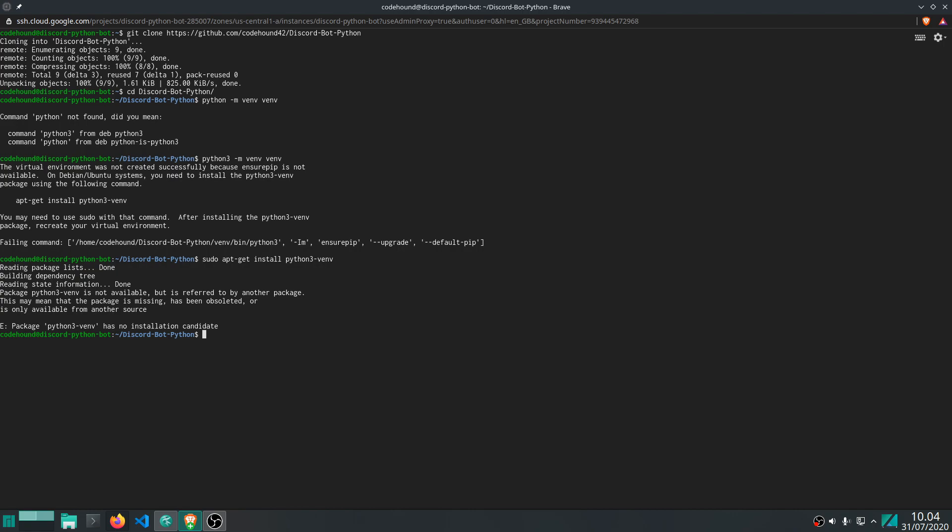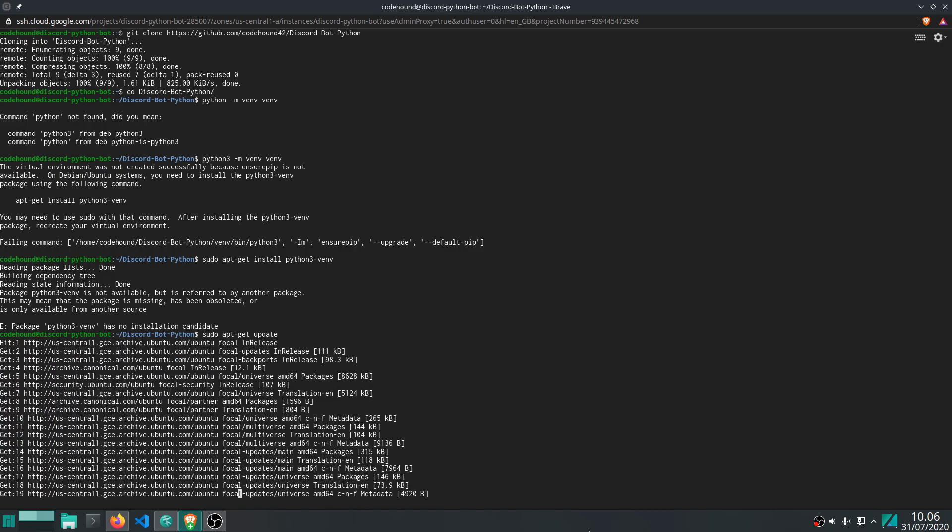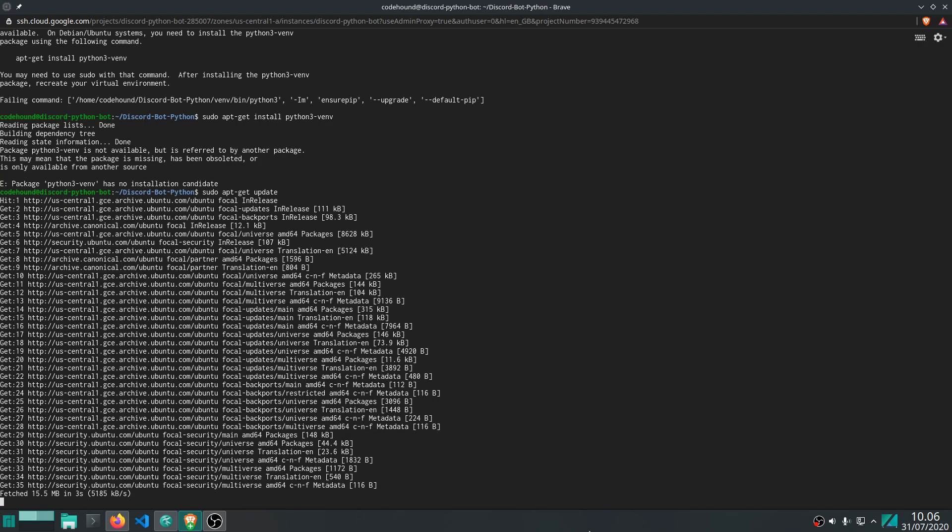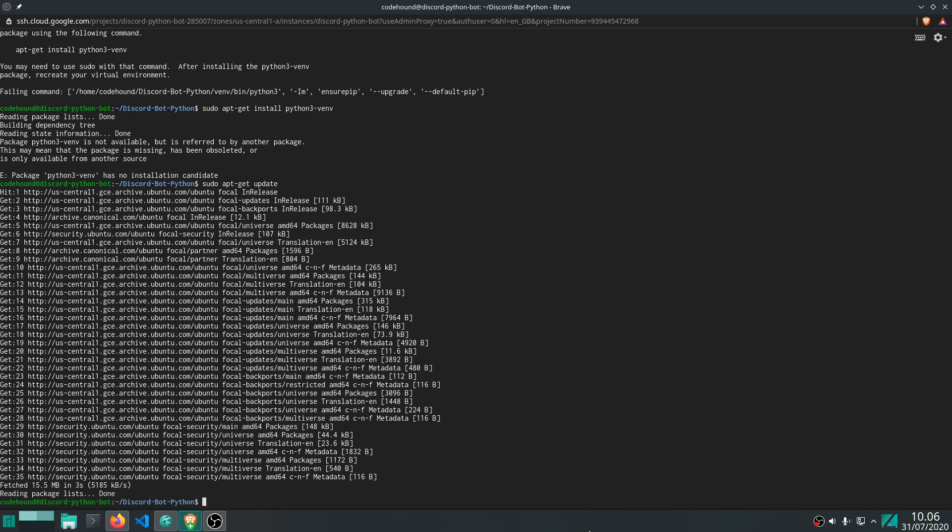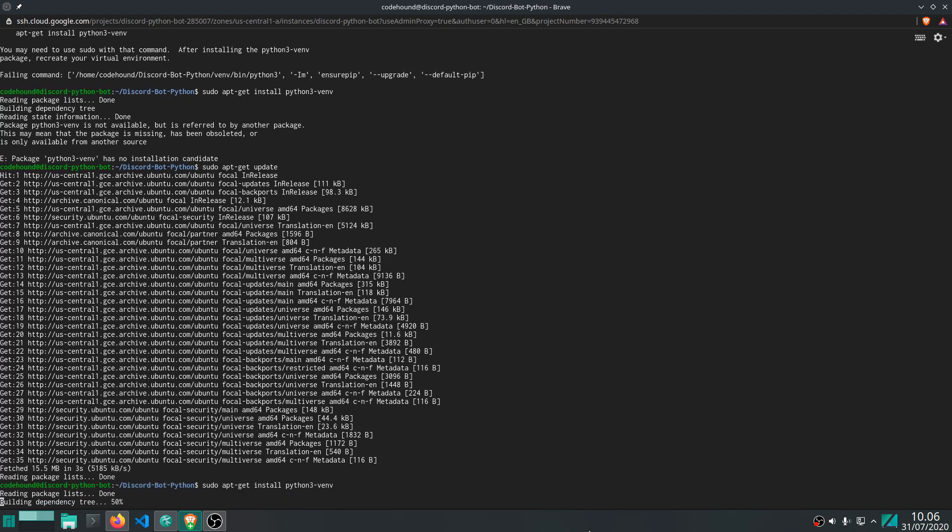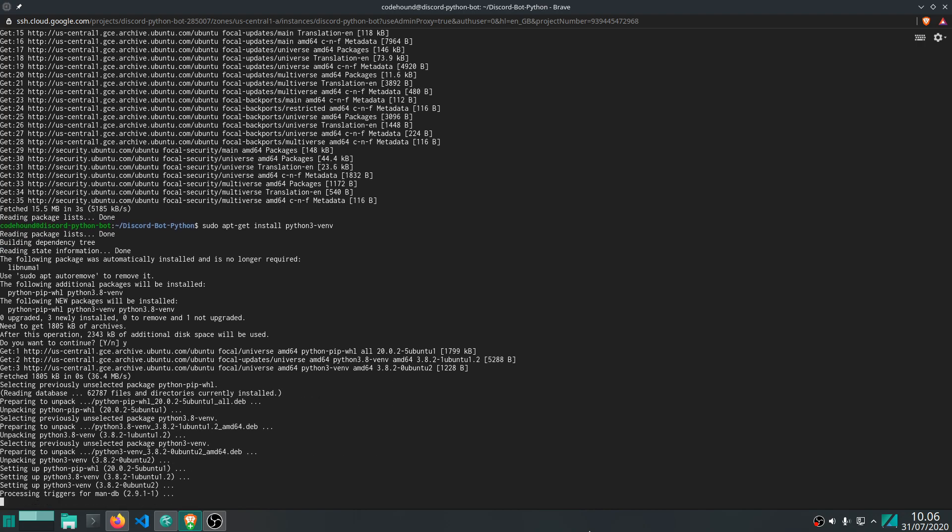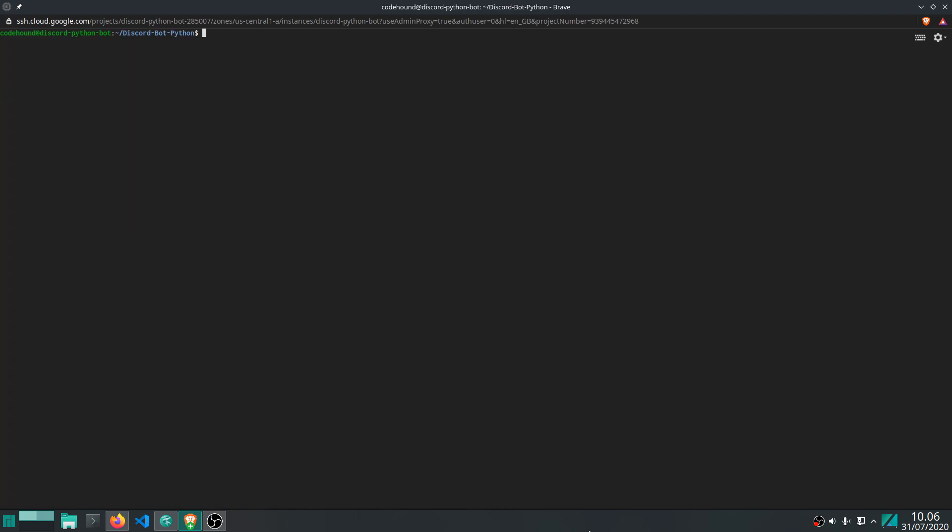All right. Well, that means we need to refresh I think our mirrors so we can actually find the right package. So let's just do that real quick. All right, so let's run this update command. Okay, let's try again. There we go, now it actually works. So let's just continue. Okay, so let's actually create the virtual environment that we wanted to do. So there we go, activate it as well.